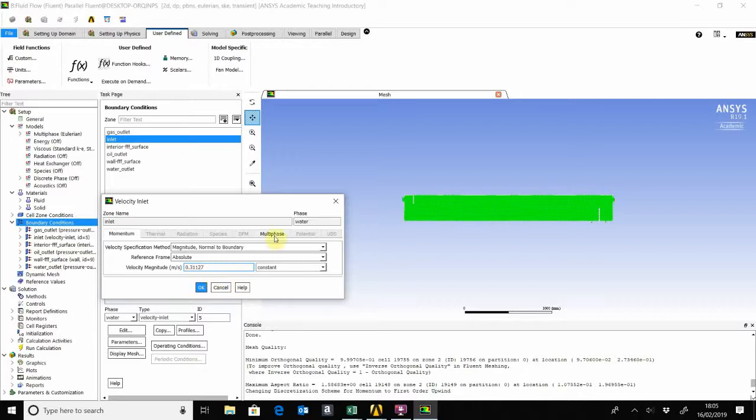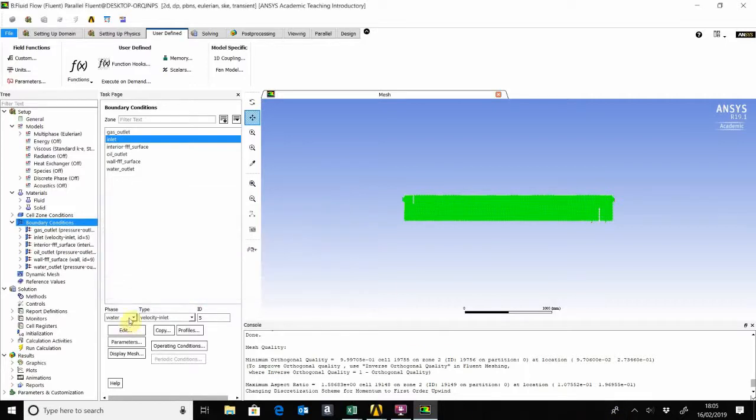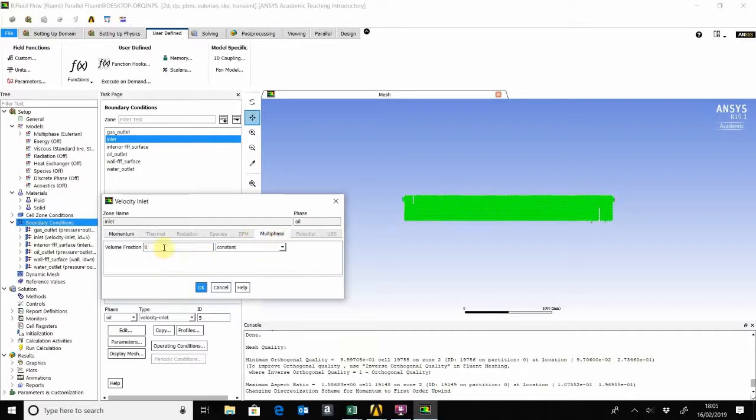The same goes with the oil, so it's a 50-50 ratio, liquid-liquid ratio. That's 0.31127, and then that's 0.5.